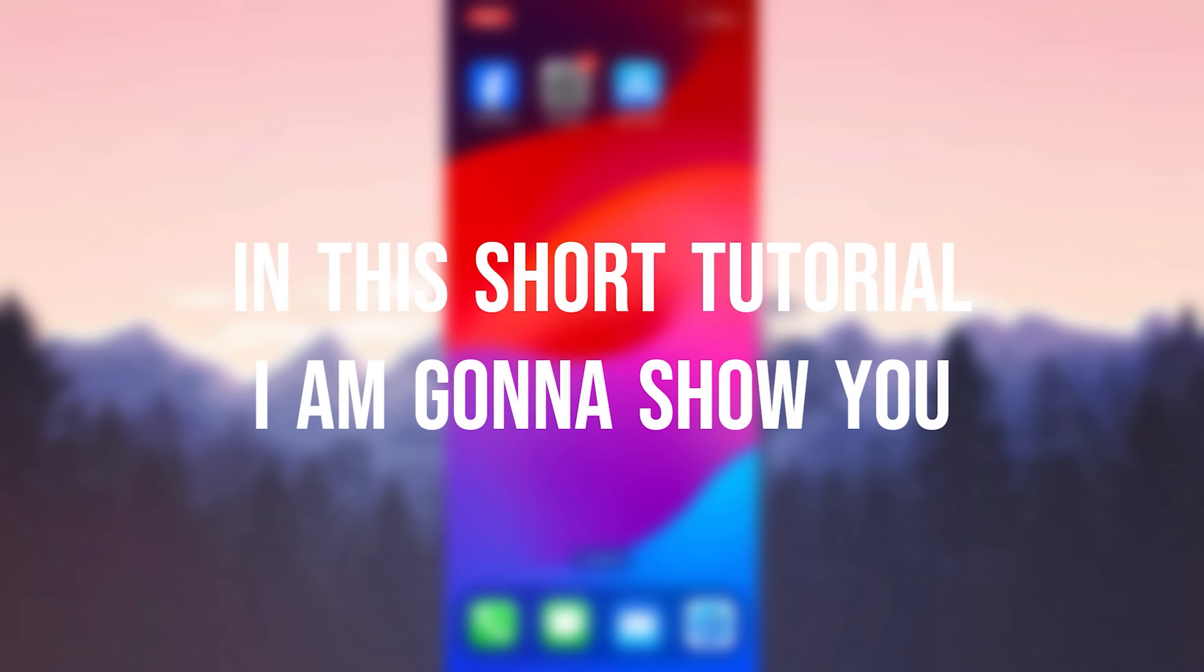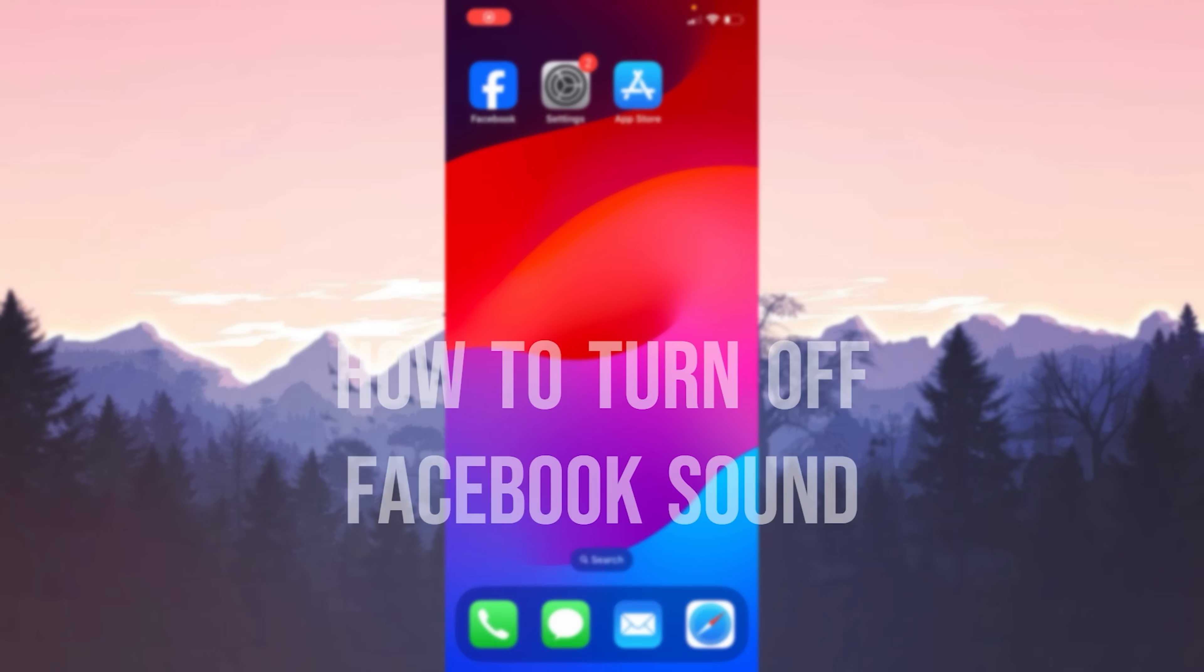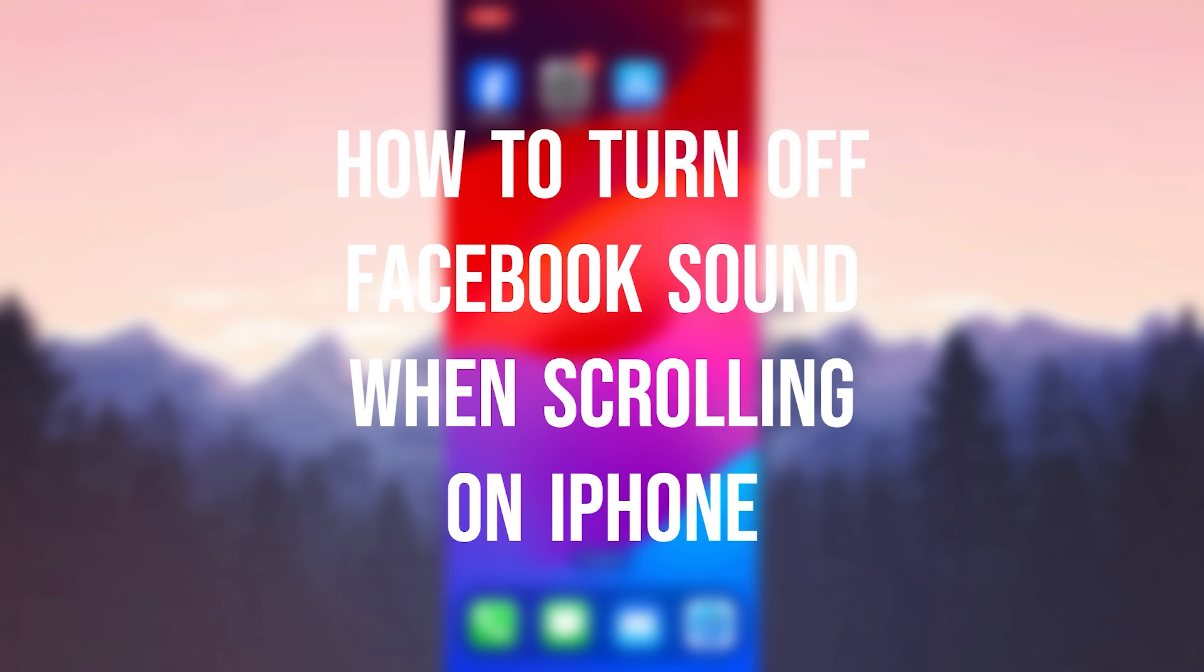In this short tutorial, I'm going to show you how to turn off Facebook sound when scrolling on iPhone.